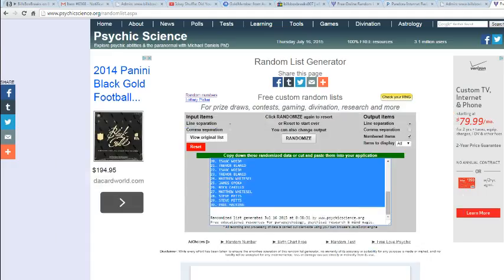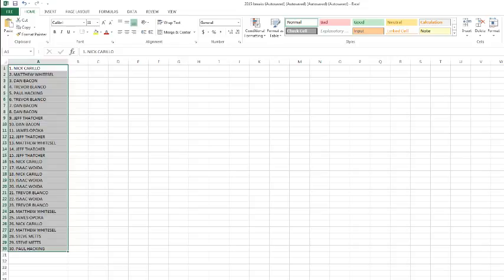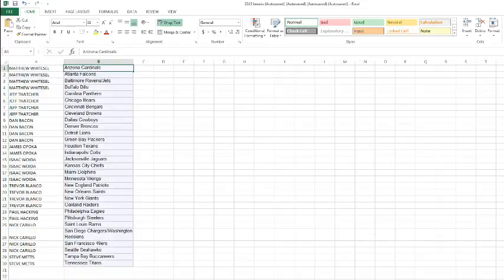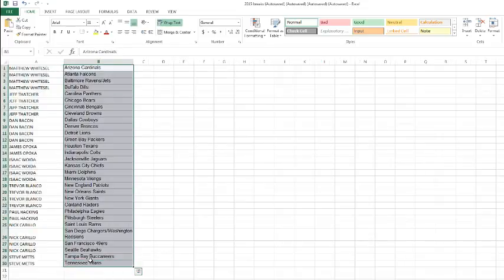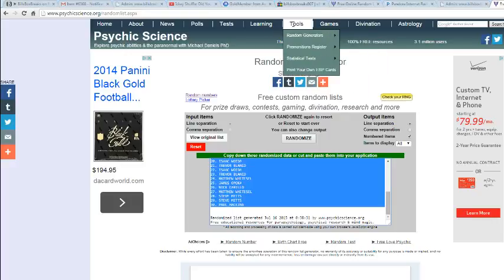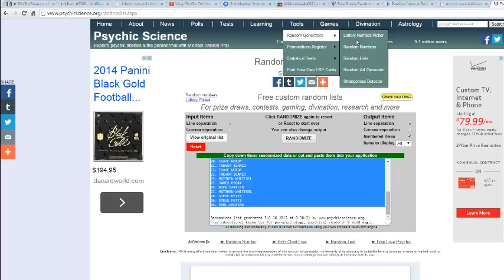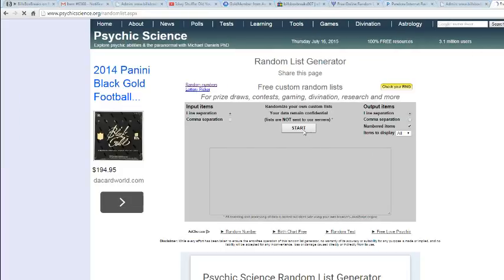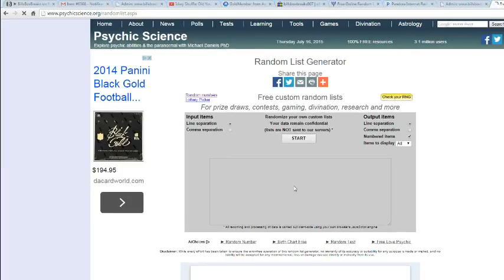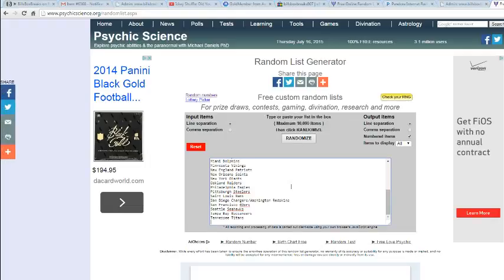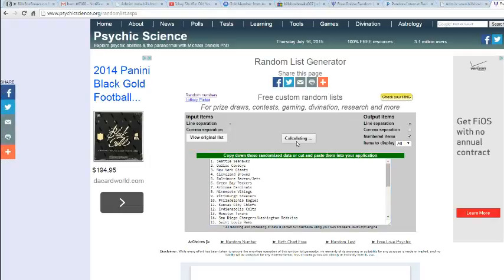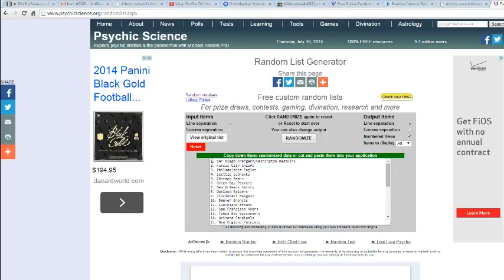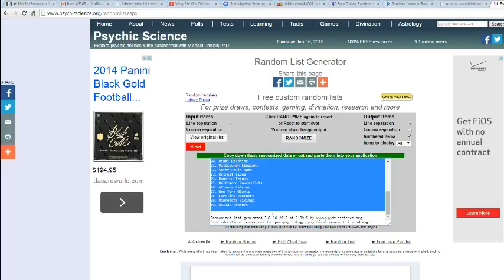All right, let's grab the teams and shuffle them up. That's right, 5 times. Once, twice, thrice, 4, and 5. We got the Chargers slash skins on top. We got the Cowboys on the bottom. And let's see what we got in between.